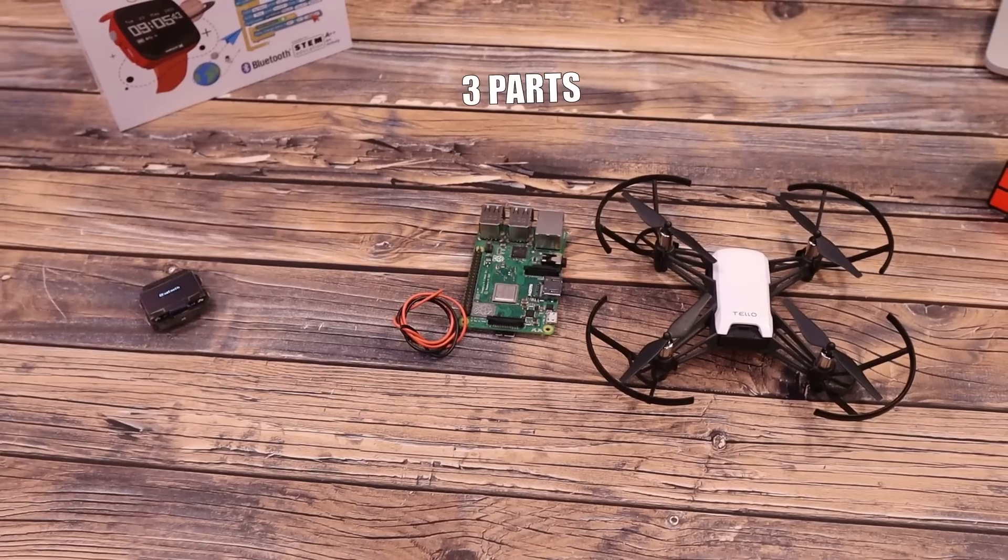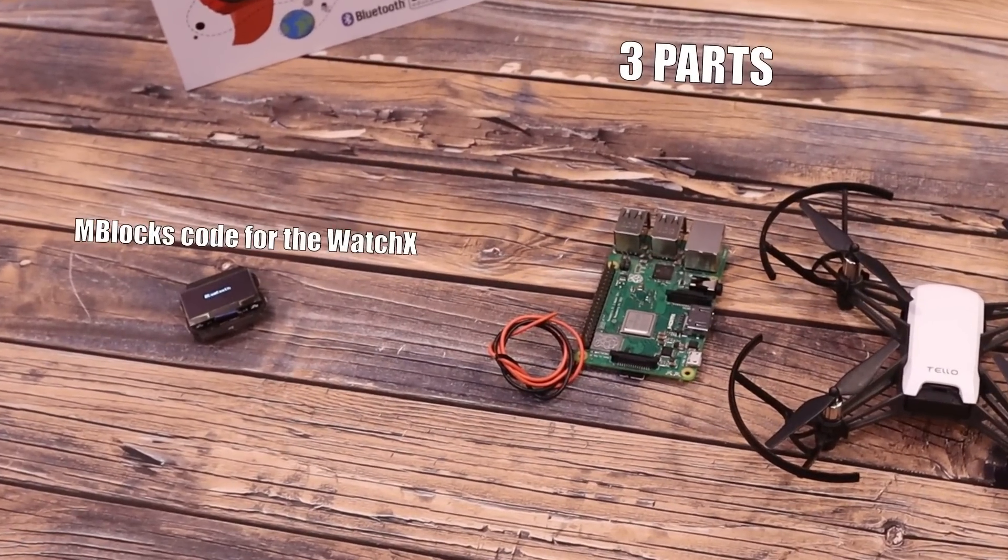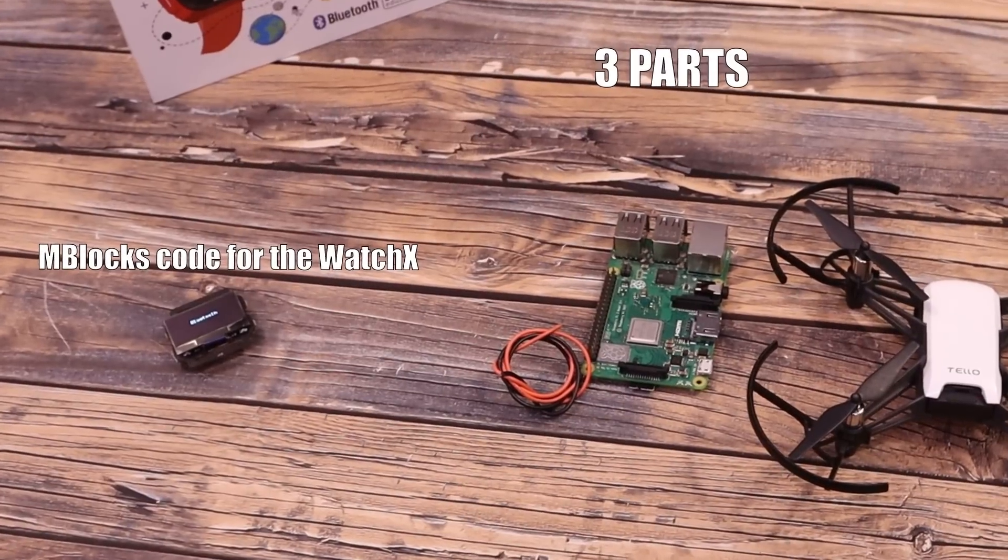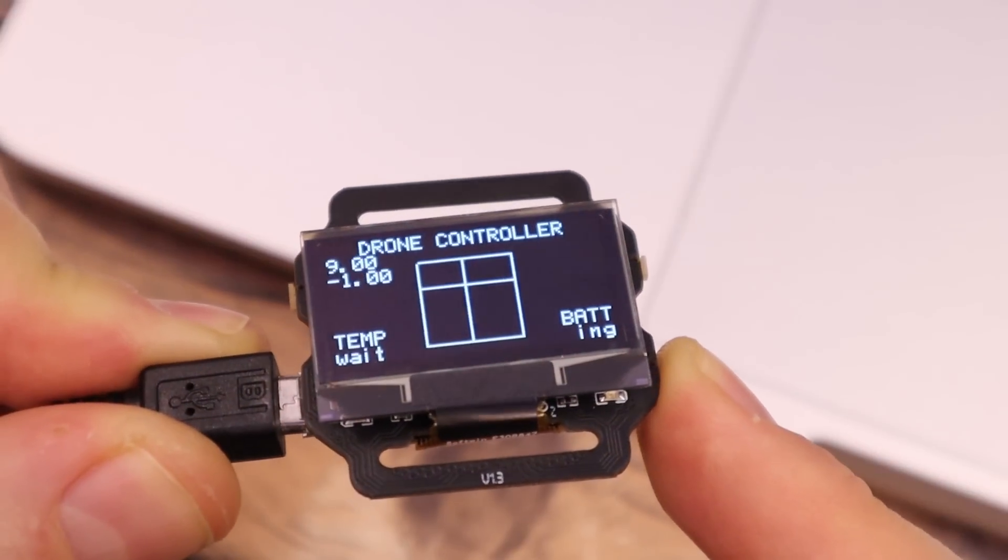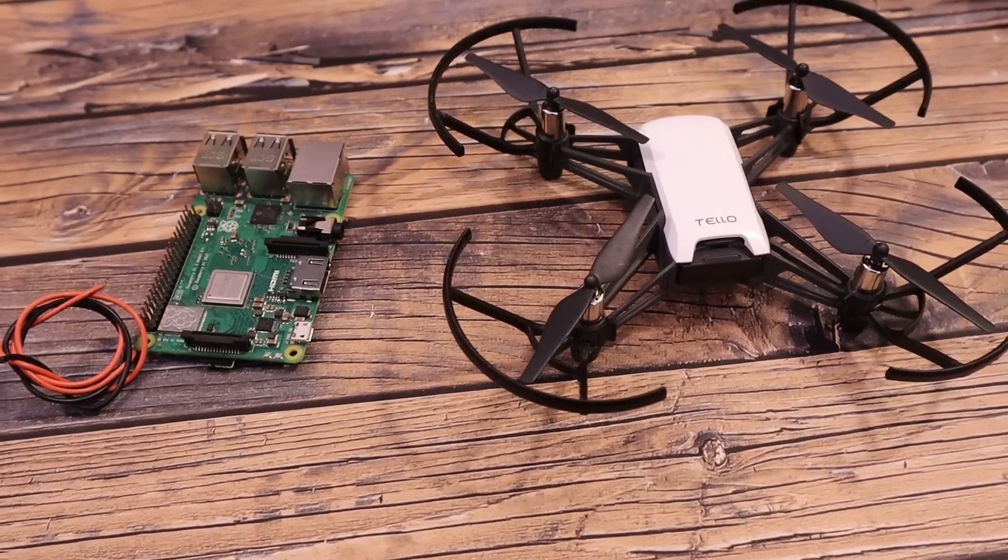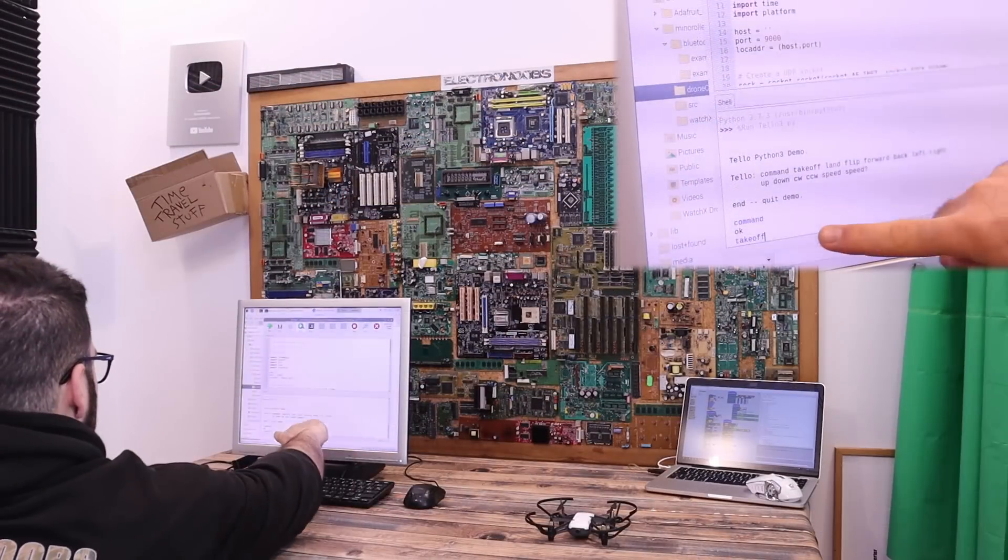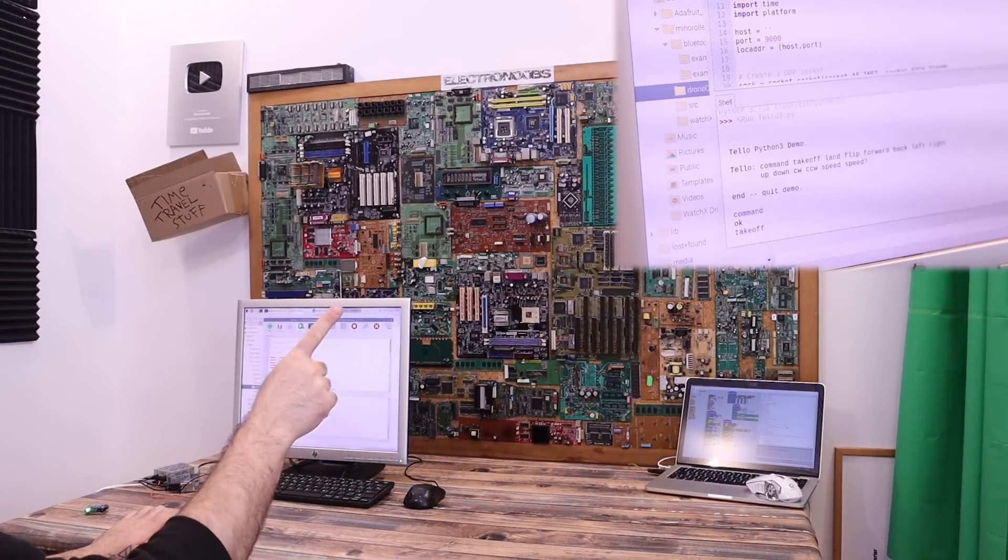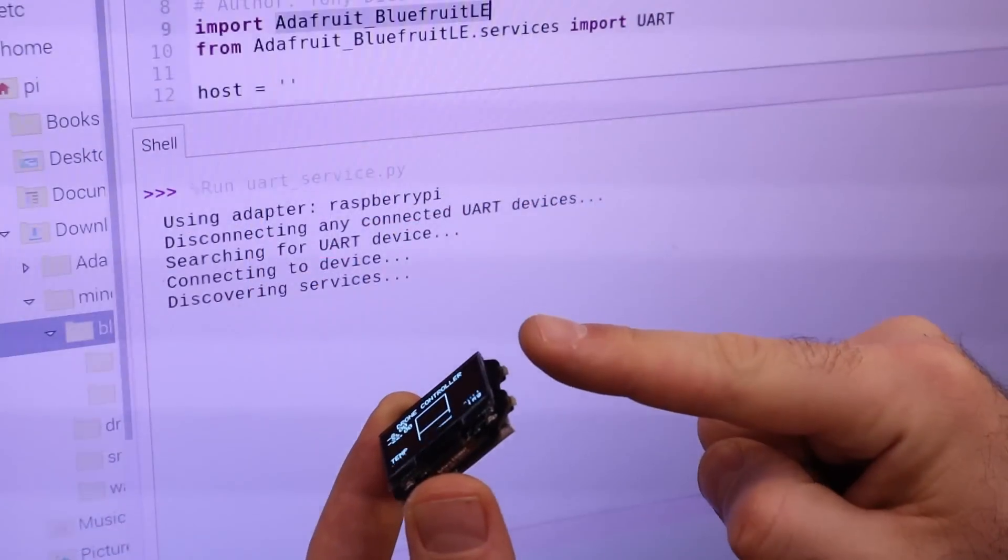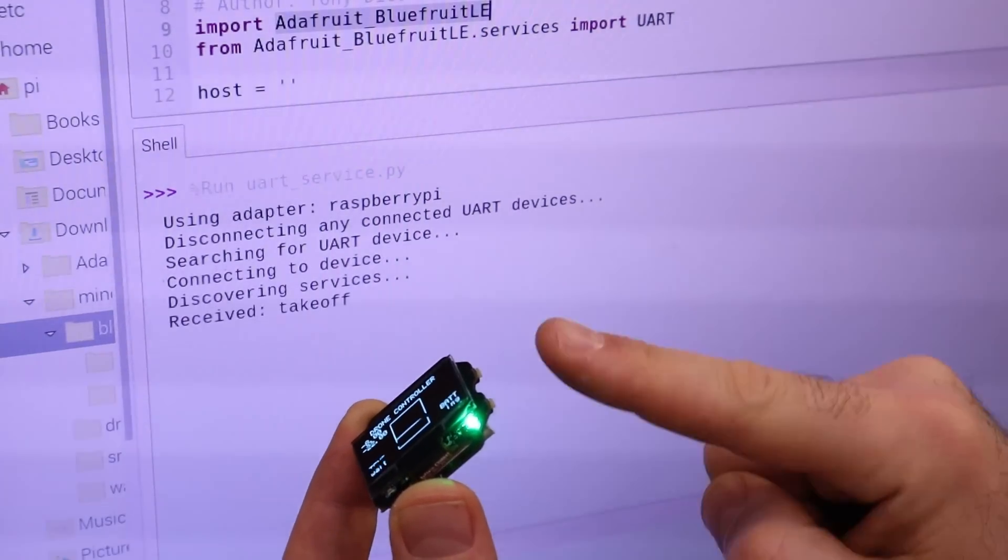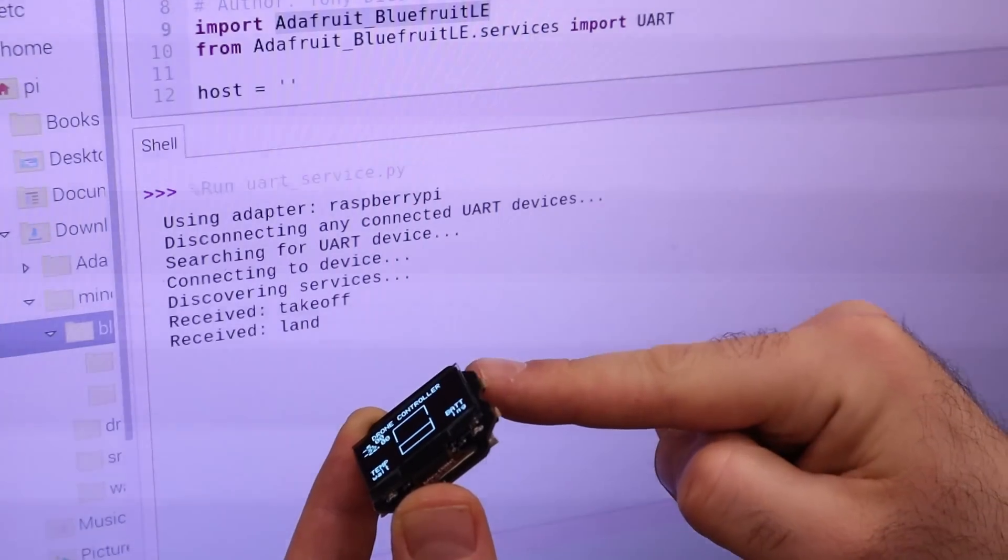So this project has three parts. First we make the M blocks or Arduino code to read the IMU data and display the angle on the OLED display. The second step is to make a connection between the Raspberry Pi and the drone and try controlling it with commands such as take off or land. And the final step is to get the data from the watch X with Bluetooth and use that to control the drone from the Pi. So let's start.